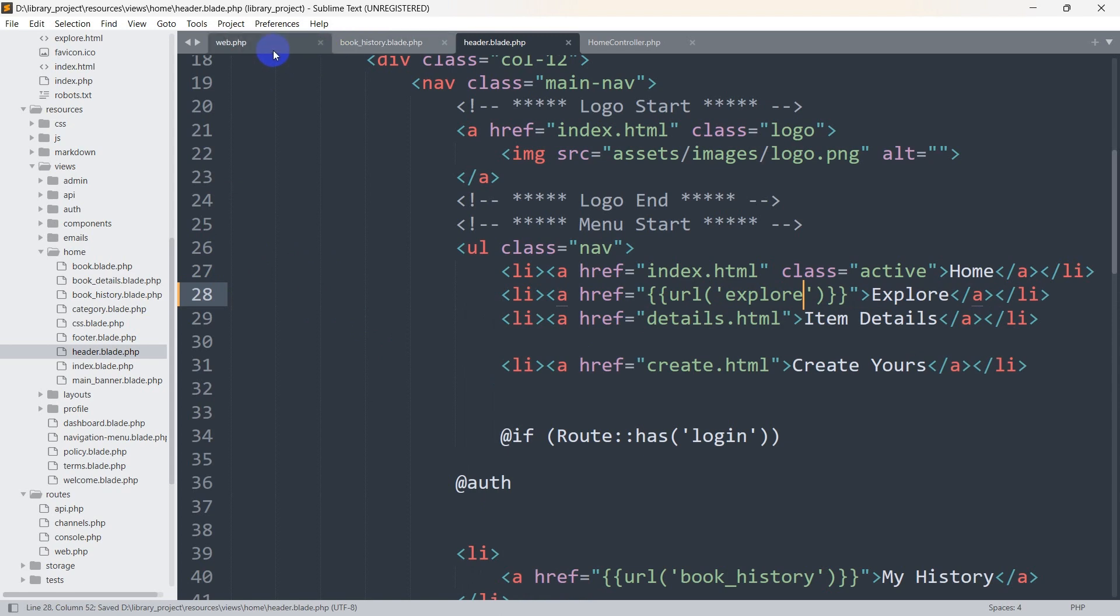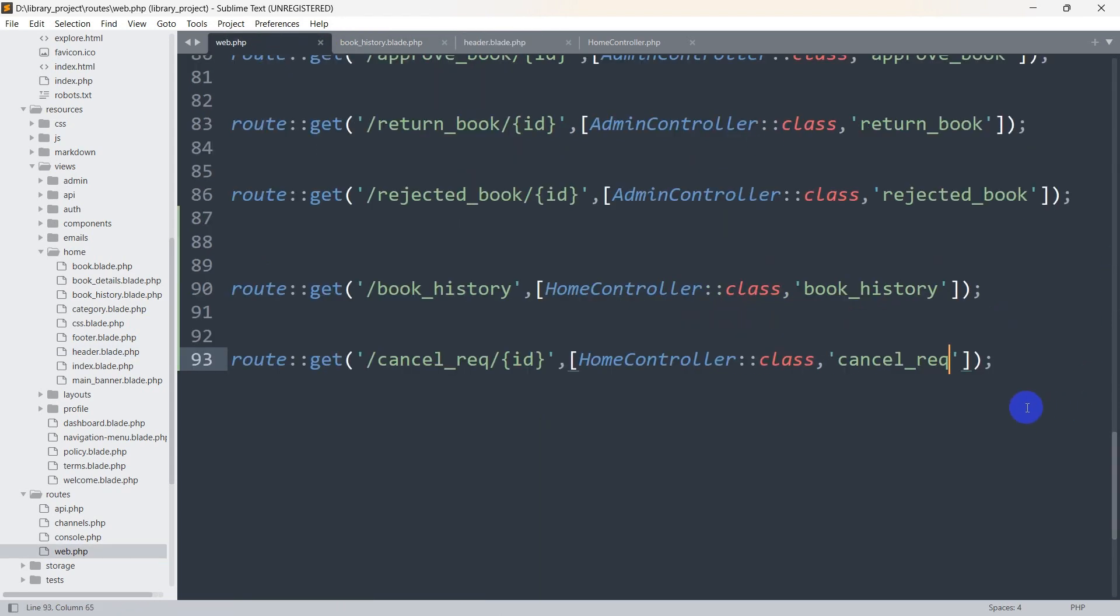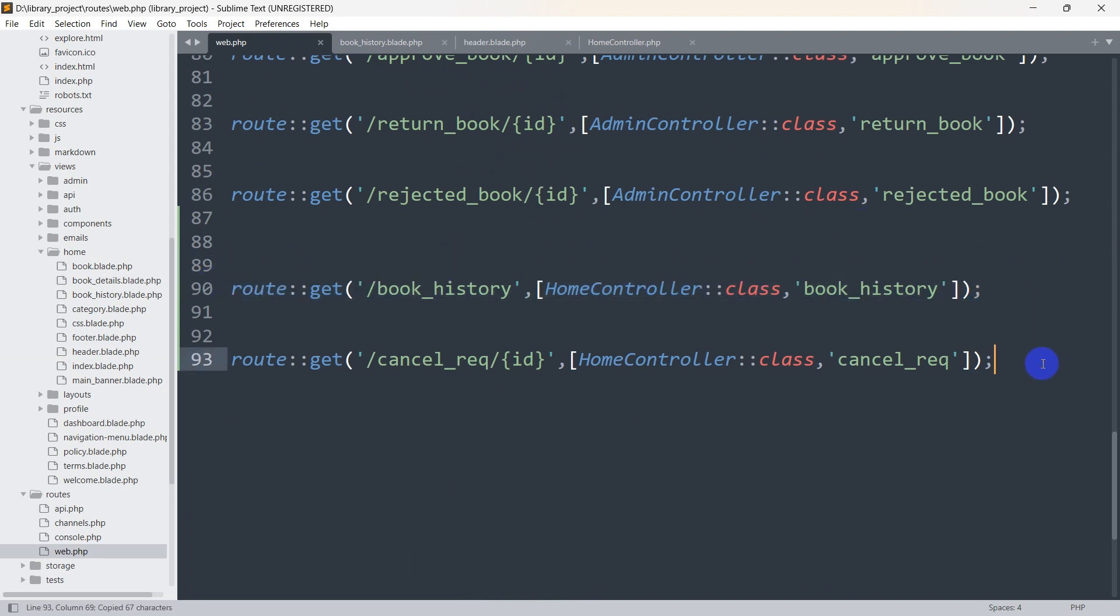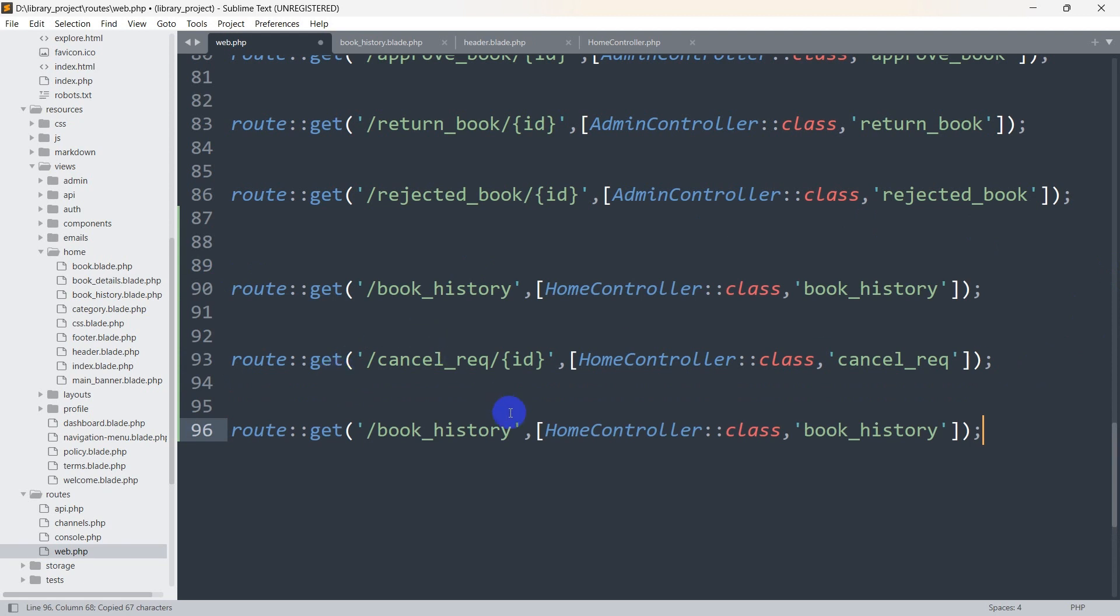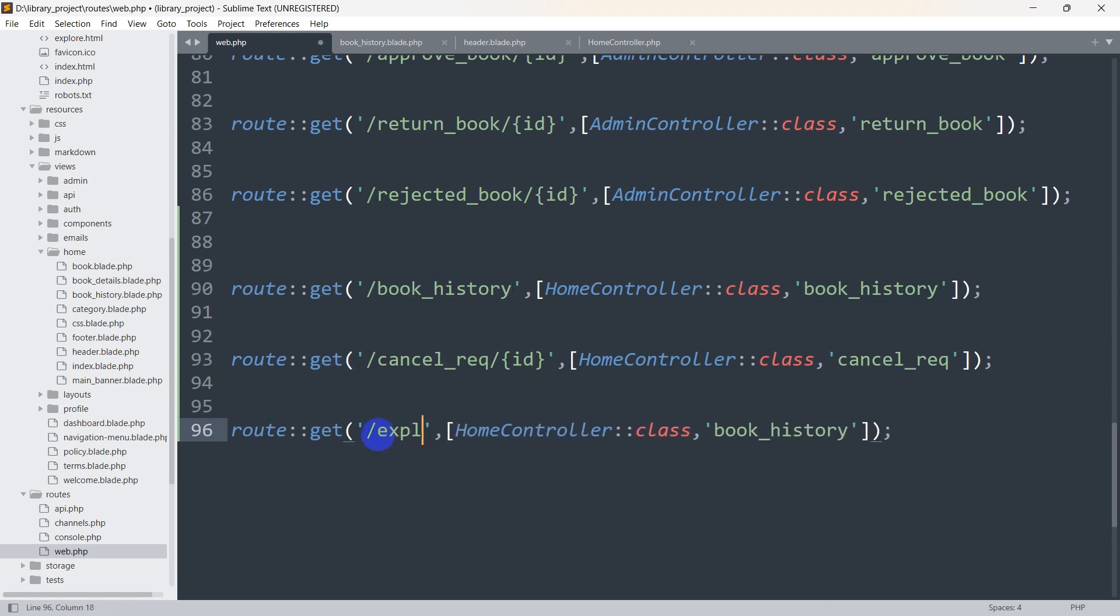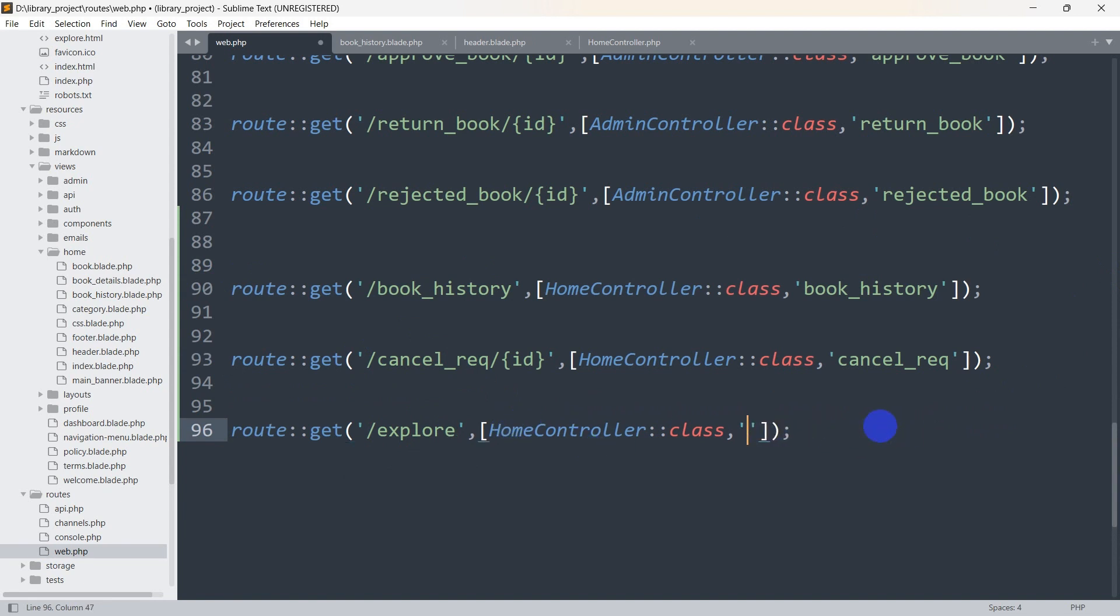Let's go to our web.php and let me copy this route, ctrl c and ctrl v. In the url we are going to say explore. We will use the home controller and the function name will be explore as well.